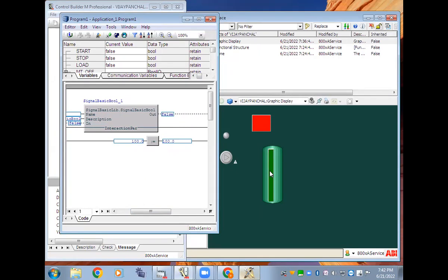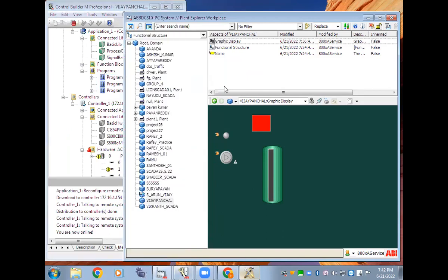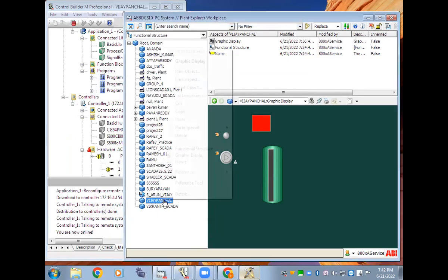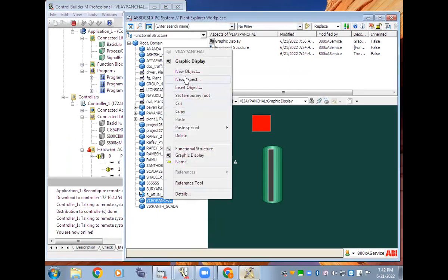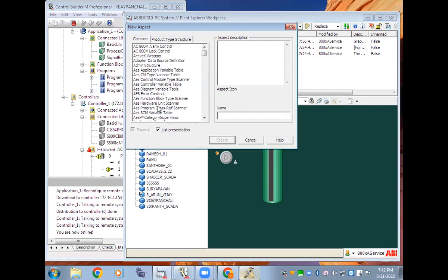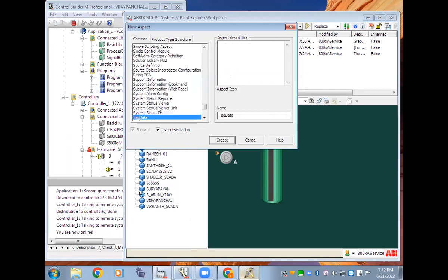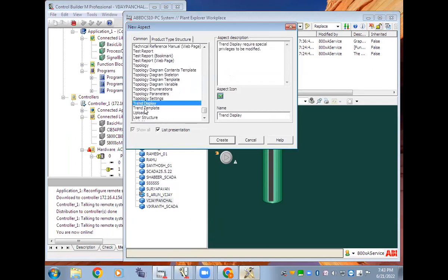One more thing I'm going to show — the trend display over here. So you need to right-click and you will have the advanced trend display. You need to right-click on the widget in your project, then go to new aspect. From this window just type 'trend display' and you will get the trend display.